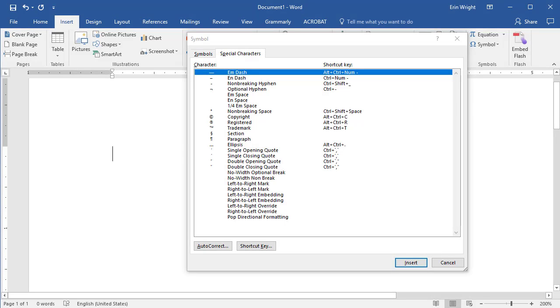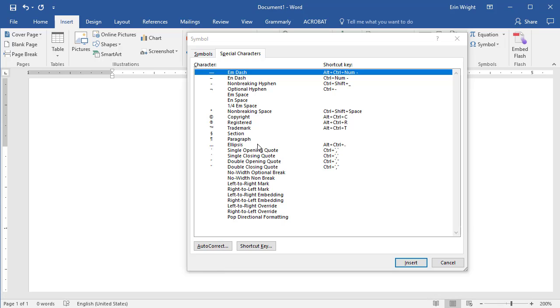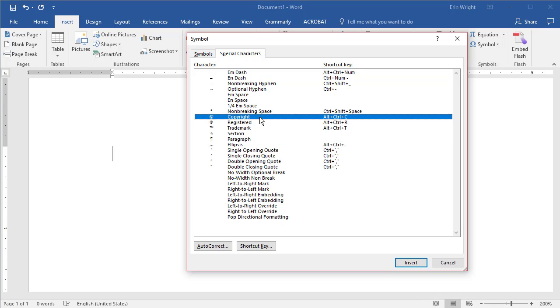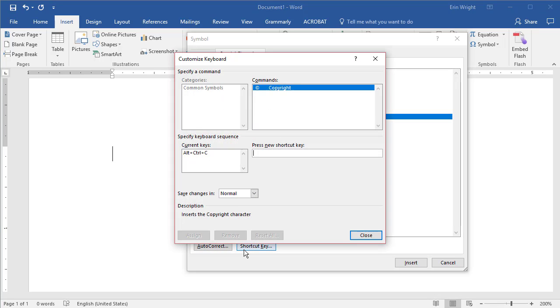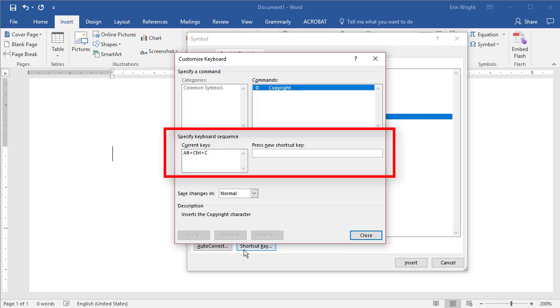You can create a custom keyboard shortcut for individual special characters by selecting it in the Symbol dialog box, and then selecting the shortcut key button to open the Customize keyboard dialog box. From there, you can edit an existing shortcut or create a new one.